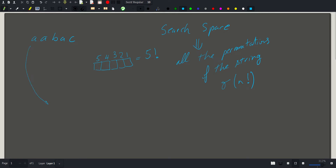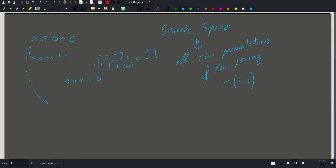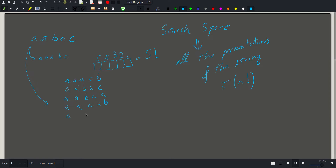Let's start by generating some permutations of this string. First, in order to generate them in order, let's reorder the characters — so this becomes 'a a a b c'. My first permutation will be obtained by swapping b and c, giving 'a a a c b'. Then I move on, generating 'a a b a c', then 'a a b c a', then 'a a c a b', then 'a a c b a', and finally 'a a a b c'. As you can see, this permutation is identical to this one if we consider all the a's to be identical.